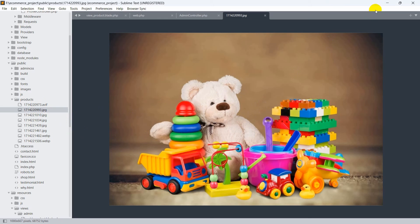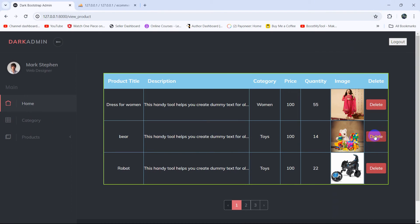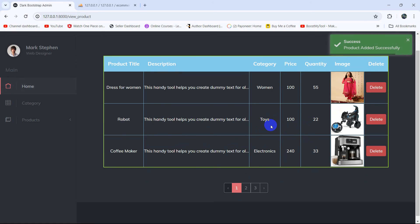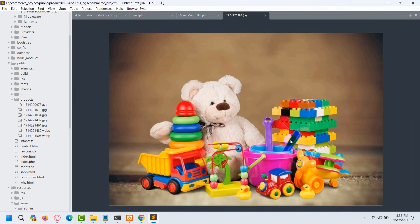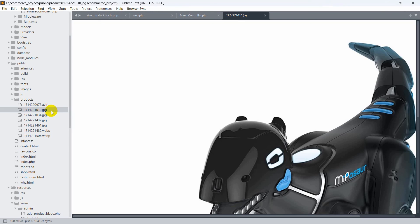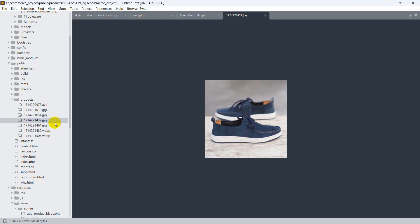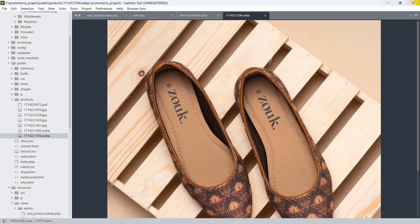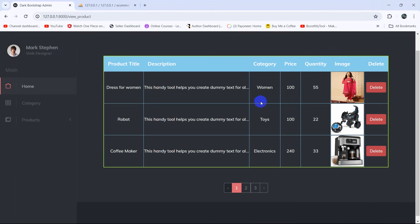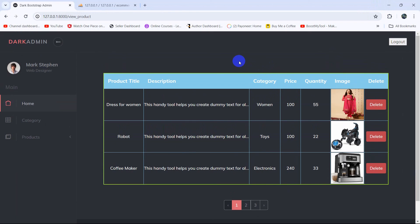Let's test with a second image — if we click delete and confirm, you can see the image is deleted. Going back to the public folder and clicking on where that image was, it's gone. This is how we can delete an image from the public folder in Laravel.